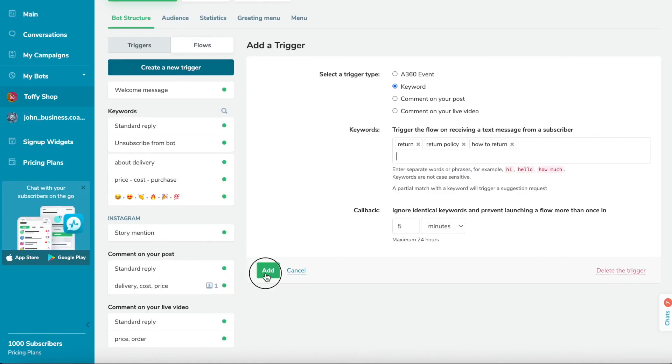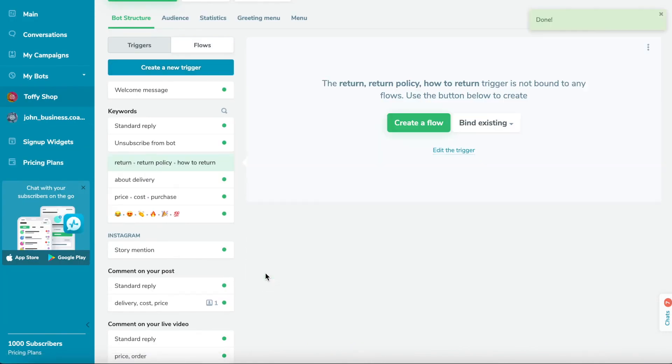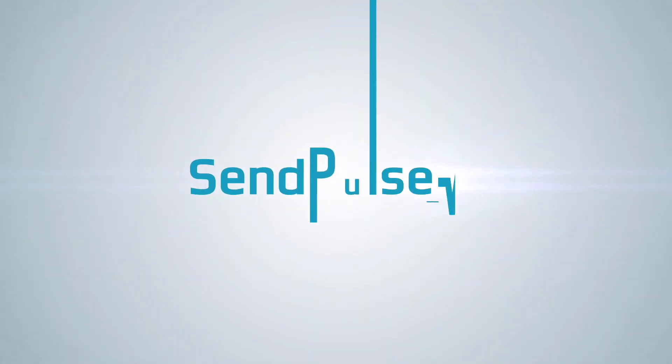After creating the trigger, click the create flow button and start editing it.